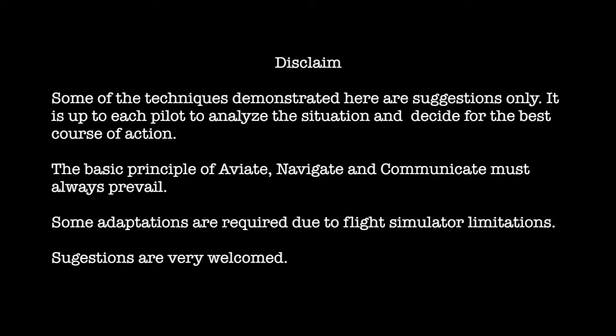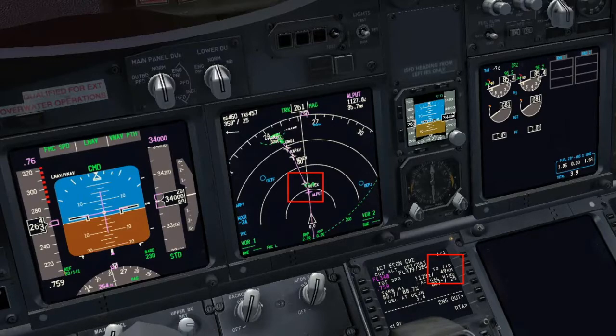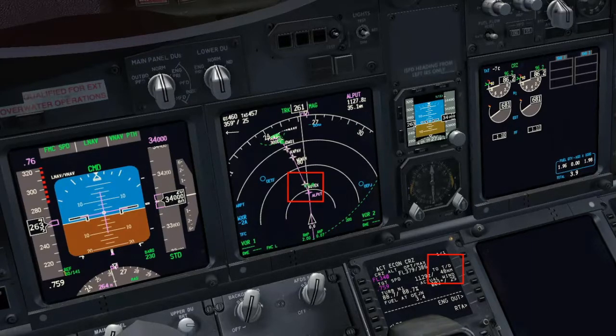Descent Management, Part 1. Our video starts with the aircraft already set for the approach to Jeddah, 50 miles away from the top of descent. This will be a demonstration showing how some inputs on the FMC may affect the calculation of the descent path.